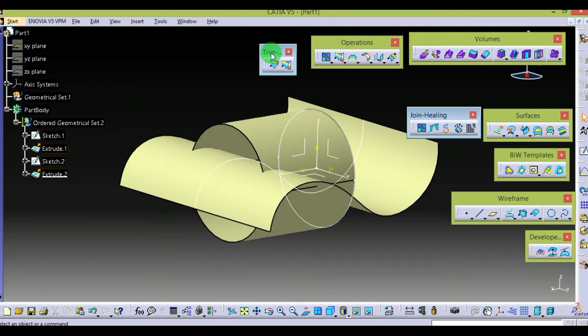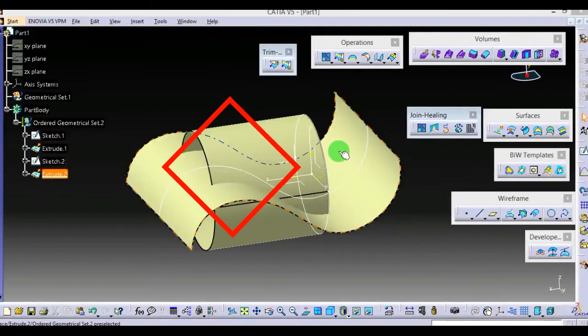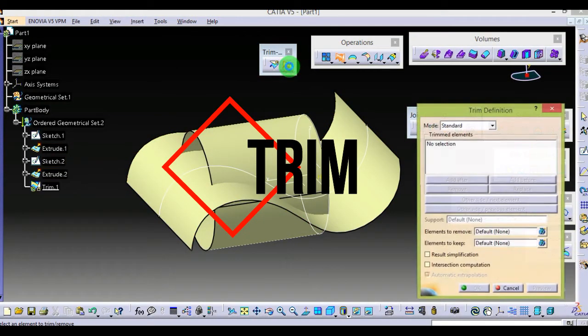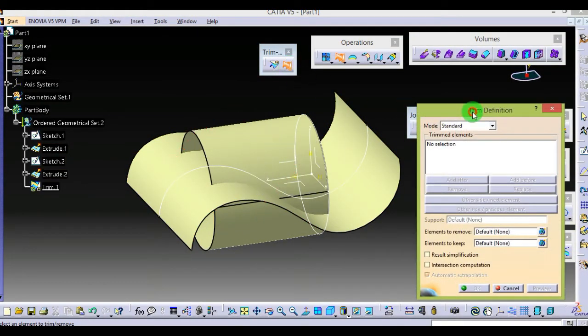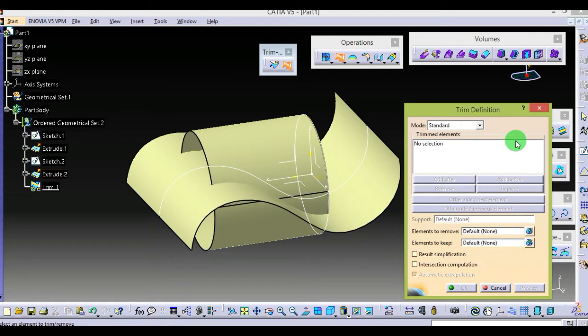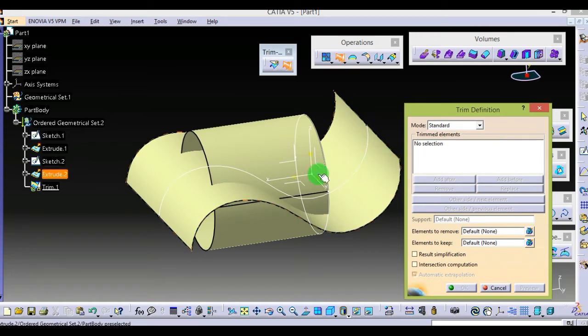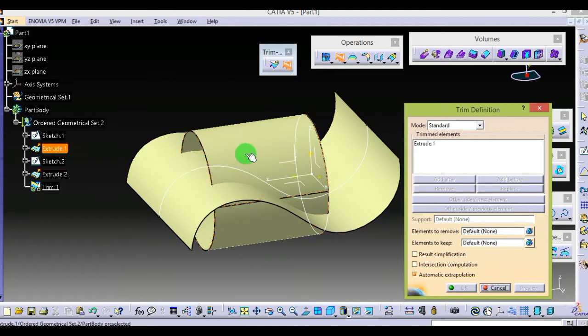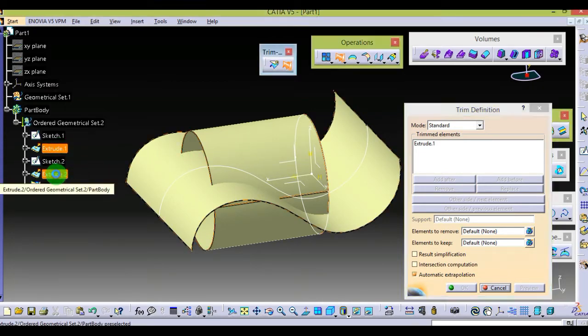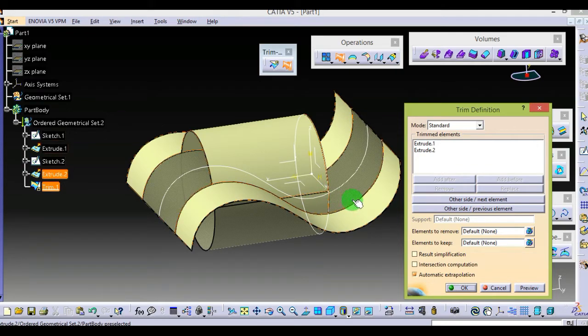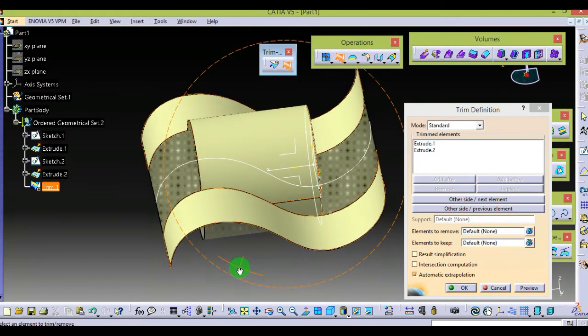Trim is located over here. This is the dialog box. Trim is used when we need two commands in one time: joining and cutting. I am selecting two surfaces - extrude1 which is a circle, and extrude2 which is a spline.